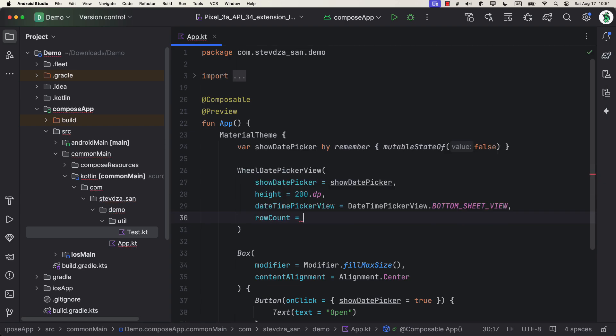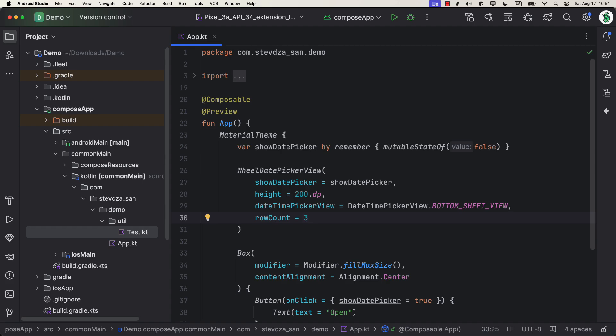The next parameter that you can customize is row count. A default value is number 3, but you can increase this number of visible dates in the wheel picker. However, I do recommend using a default number 3, because that way this component will look the best.